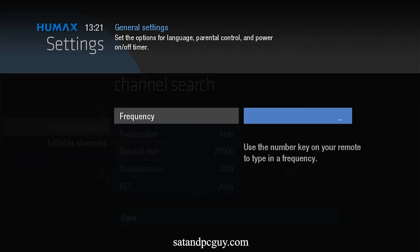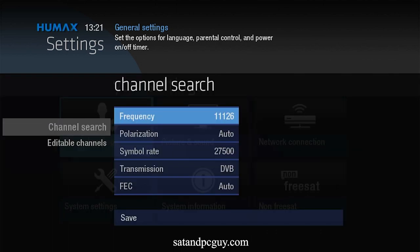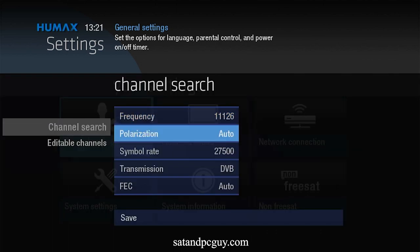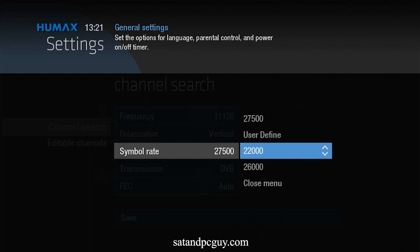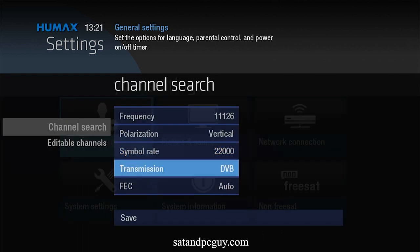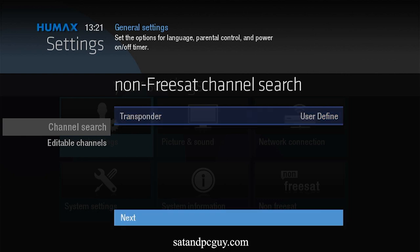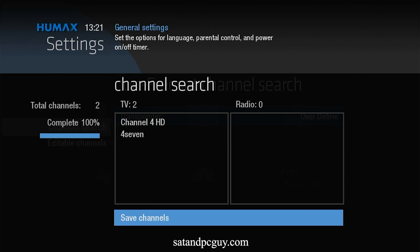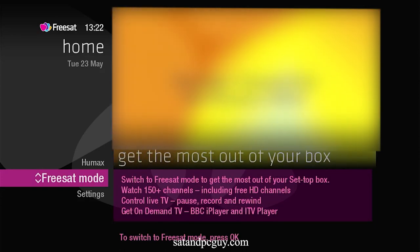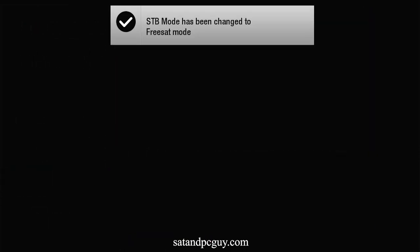Here you input the Channel 4 HD frequency. And when the search is completed, you will have added Channel 4 HD London and Channel 4 7 to your non-Freesat channel list. To return back to Freesat, press your menu button, and press OK to go into Freesat mode.